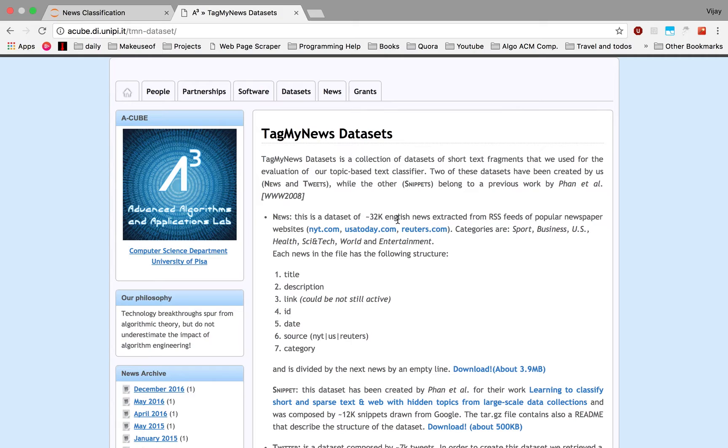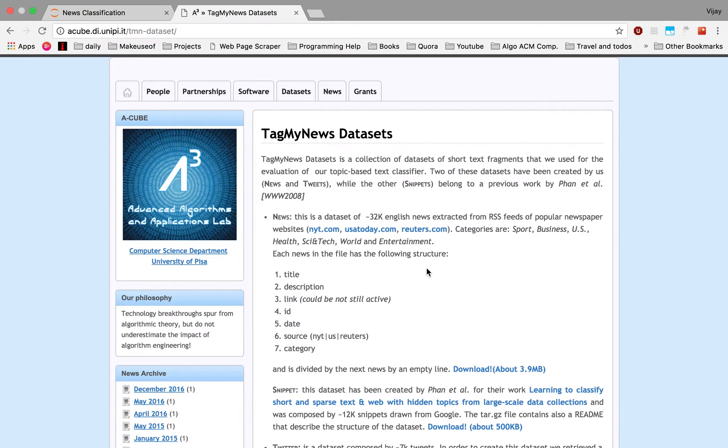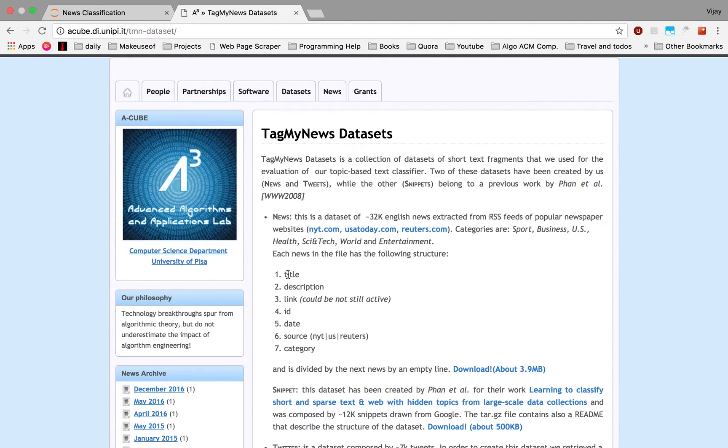So this dataset contains 32,000 English news articles and the categories available are sport, business, US, health, science, tech, world, and entertainment. Each news article has these fields: title, description, link, ID, date, source, and category.